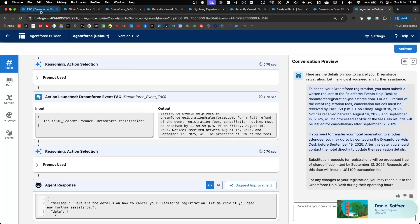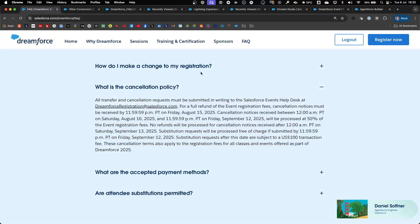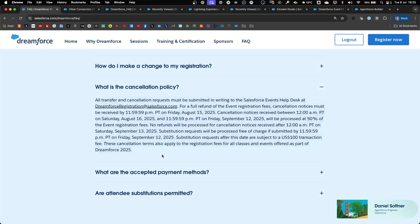And if we compare that with the original FAQ website that we ingested earlier, we will see that the answer is taken directly from the FAQ that we ingested.